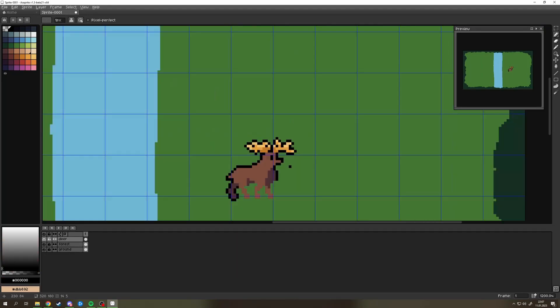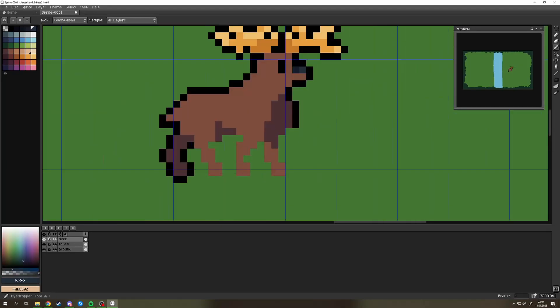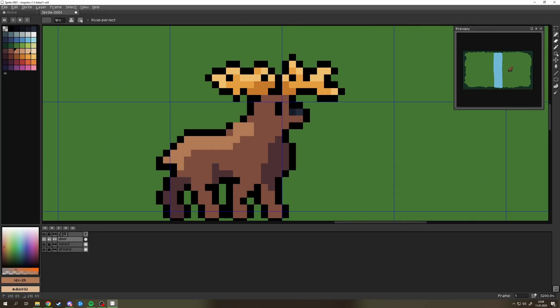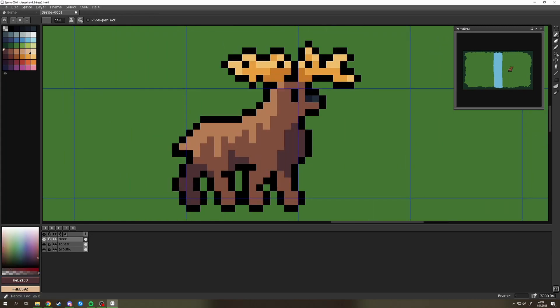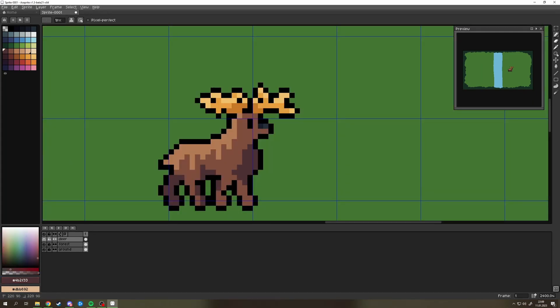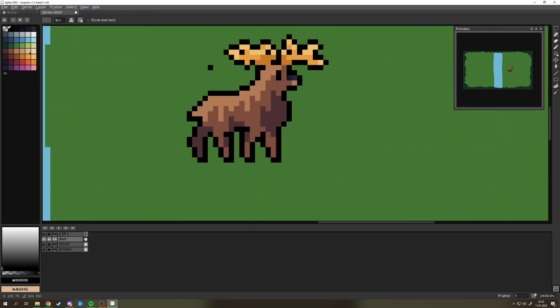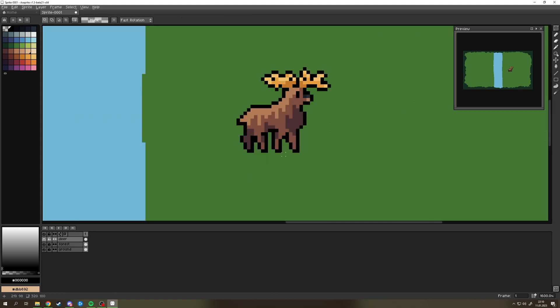At this moment everything started clicking together. The texture started looking more and more like fur. The shape of it started looking strong and majestic just the way I wanted it to.